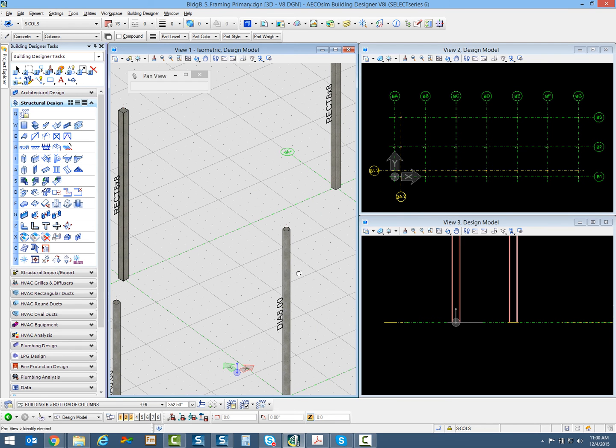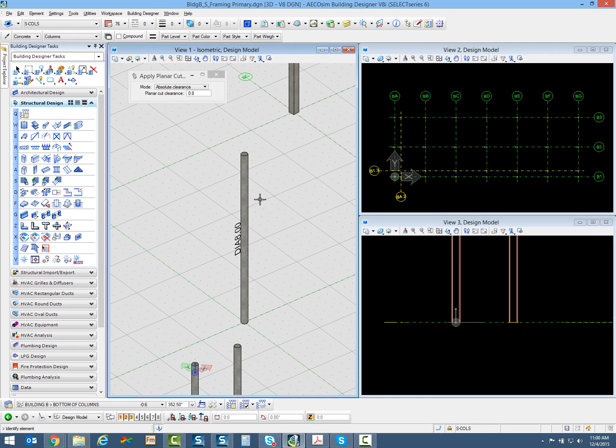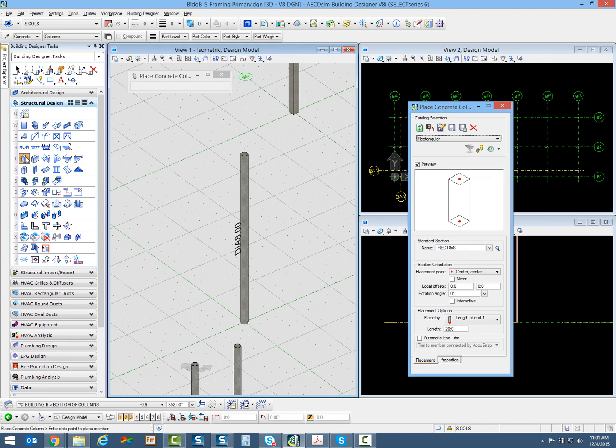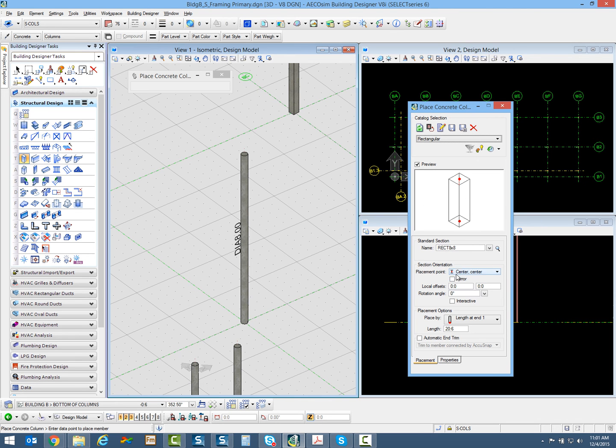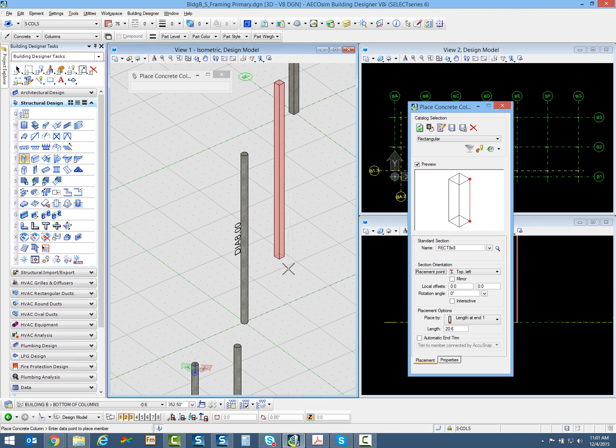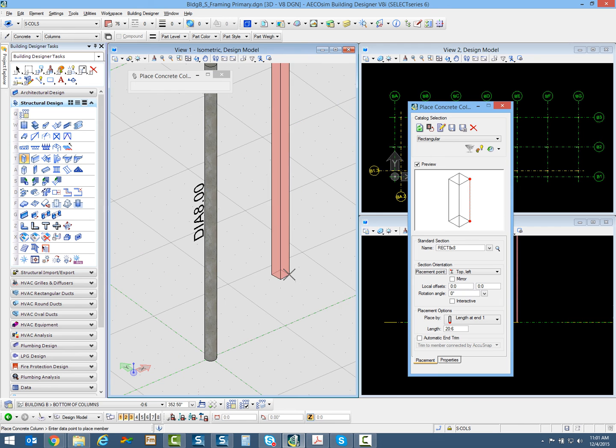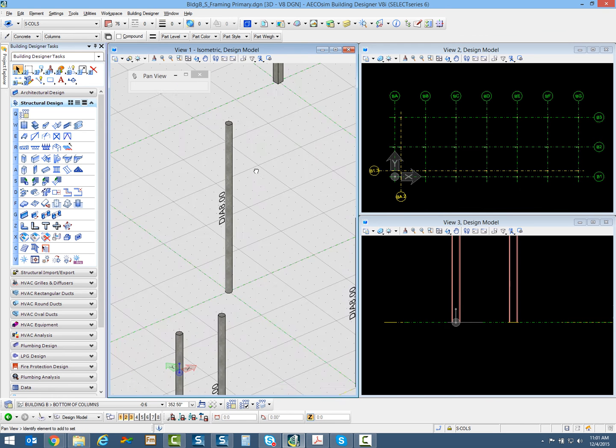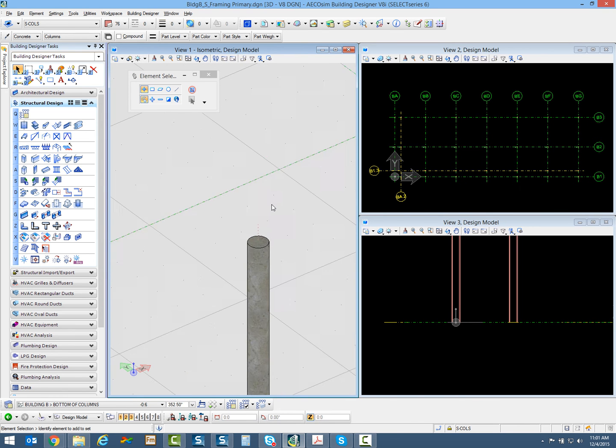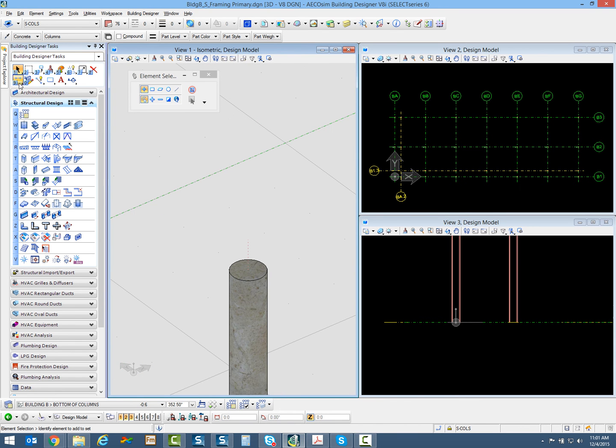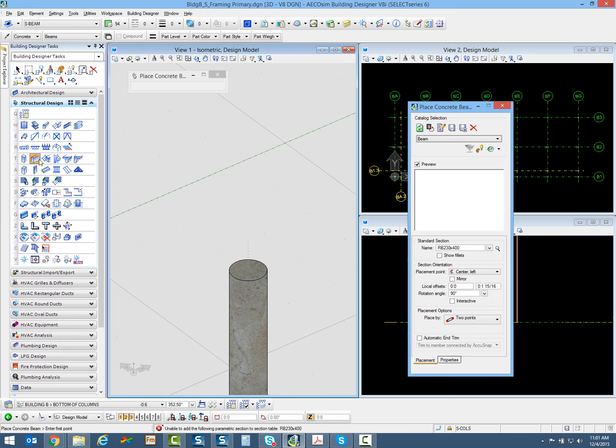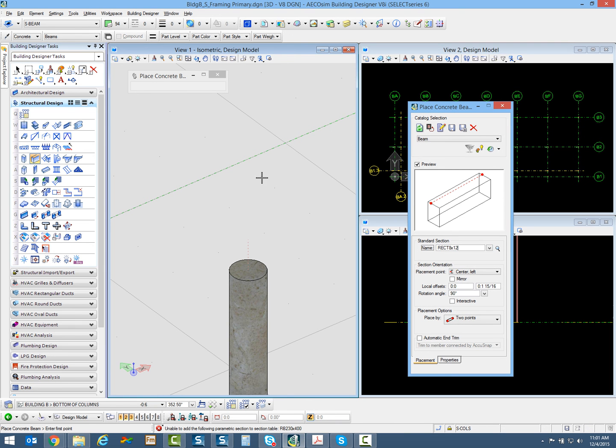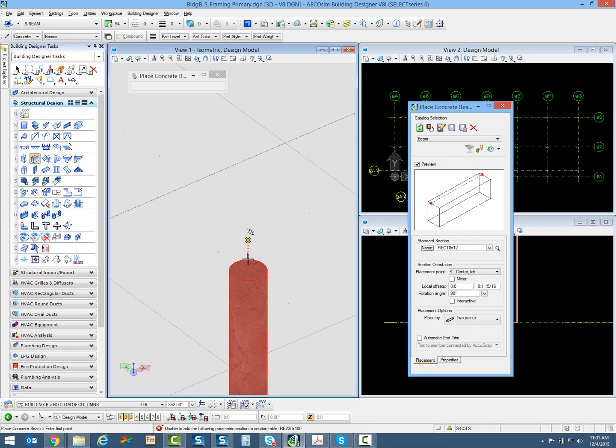Let's talk about that physical member line. Every time you place a structural component like columns and beams, that red line is the physical member line. It goes to the placement point of however you're placing the column, and that's what the structural snap snaps to. For example, if I place a beam here, you can see how the structural snap snaps onto that physical member line.